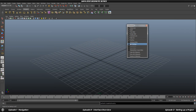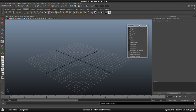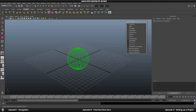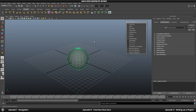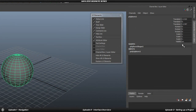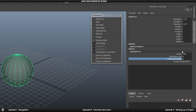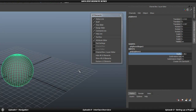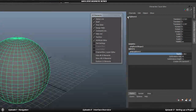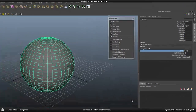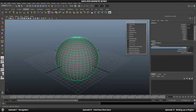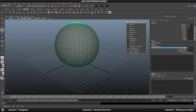Next we have the Attribute Editor. If I create a sphere, this is where you get all the attributes for your object. In the Channel Box I can select the sphere and increase subdivisions to make it more detailed, or increase the radius. You will get familiar with the Channel Box and the Layer Box below it later on — we will have a whole episode dedicated to these.